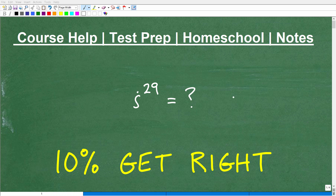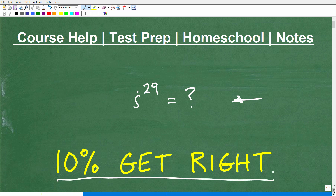Let's take a look at this interesting little problem: i to the 29th power is equal to what? Now I'm saying that 10% of you can get this right — well, maybe more of you can get this right — but let's just see how well you understand imaginary numbers.